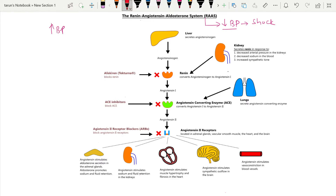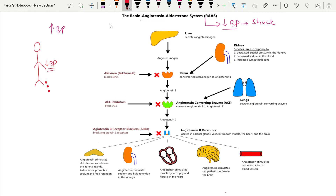Let's take an example to see how the system operates. Suppose a person meets a road traffic accident, gets his leg injured, and starts bleeding from the leg. As he bleeds, his BP starts to go down. When his BP starts falling, the renin-angiotensin-aldosterone system gets activated in his body, and this system starts with the kidney.